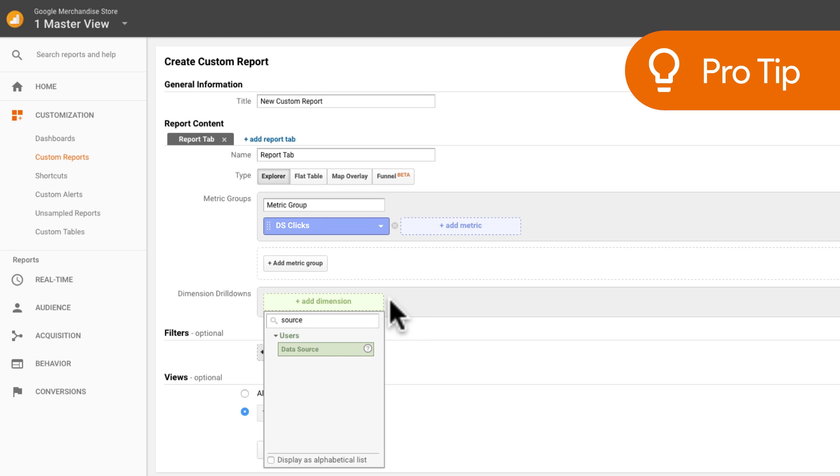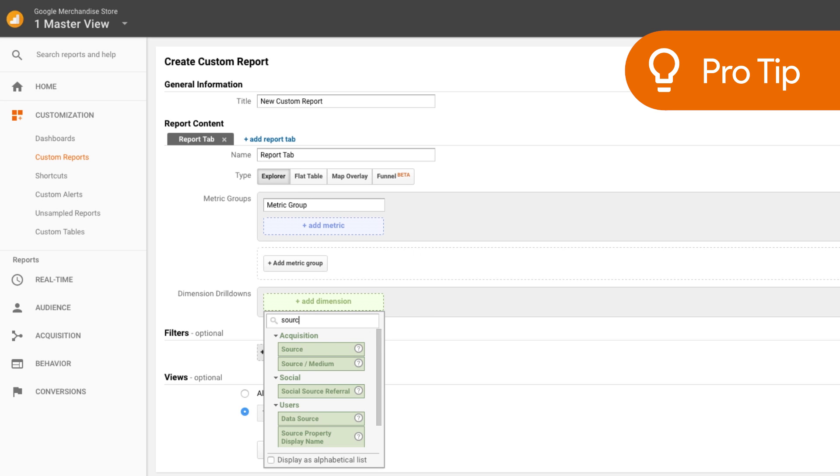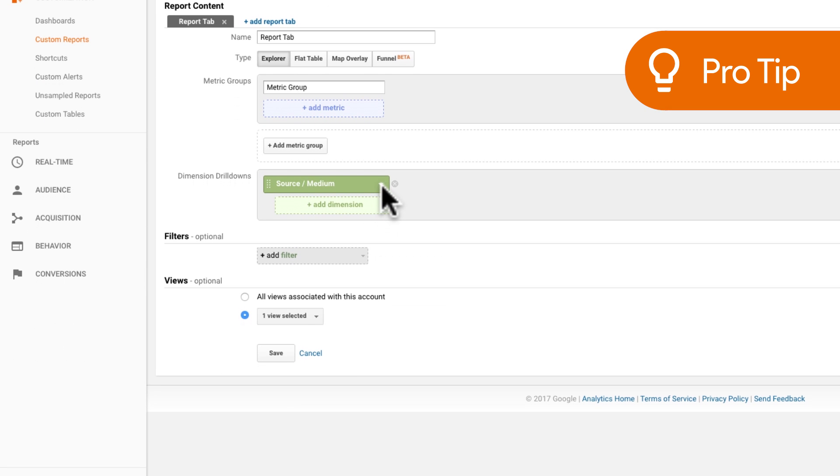Where there is no label specifying attribution model, it's likely using the GA model. Source medium, for example, is a GA model dimension, but it doesn't include the label.